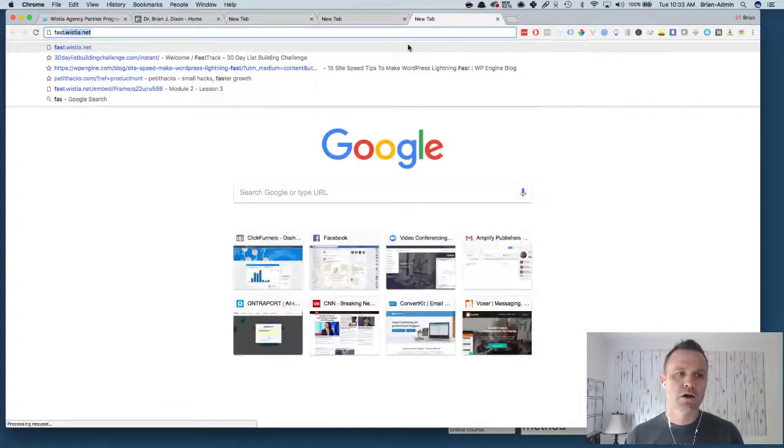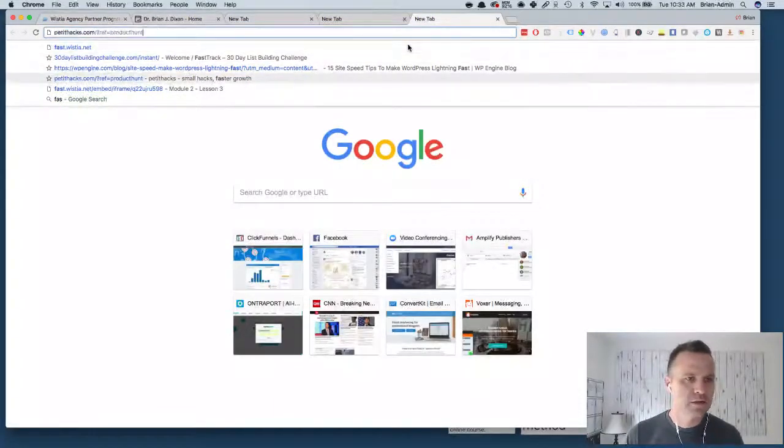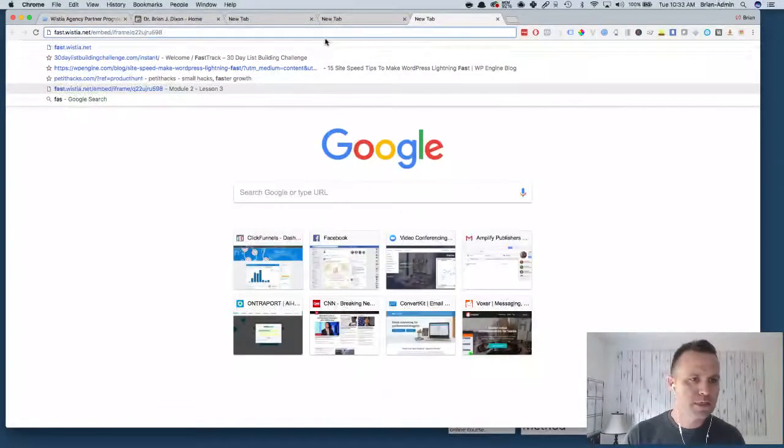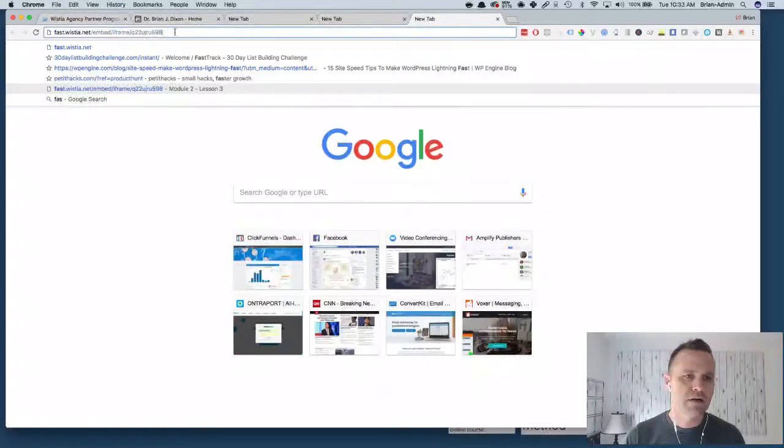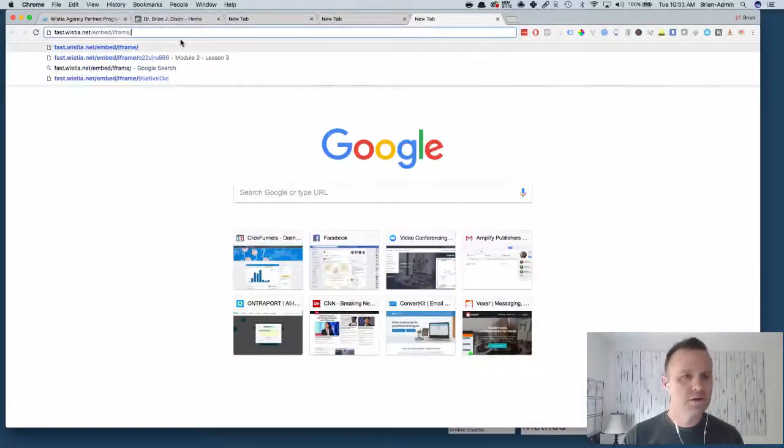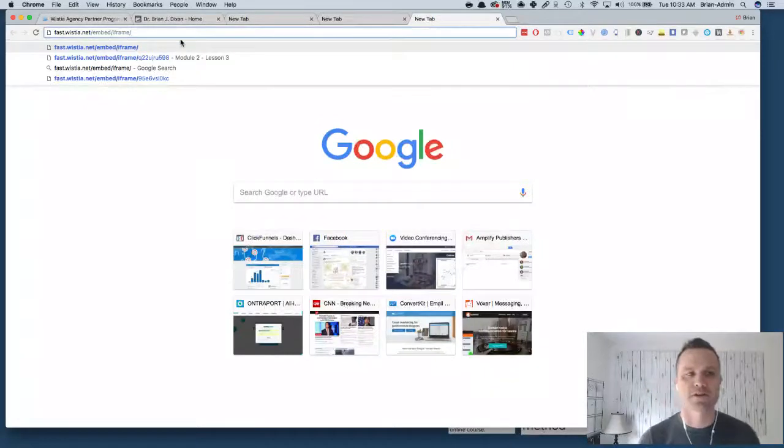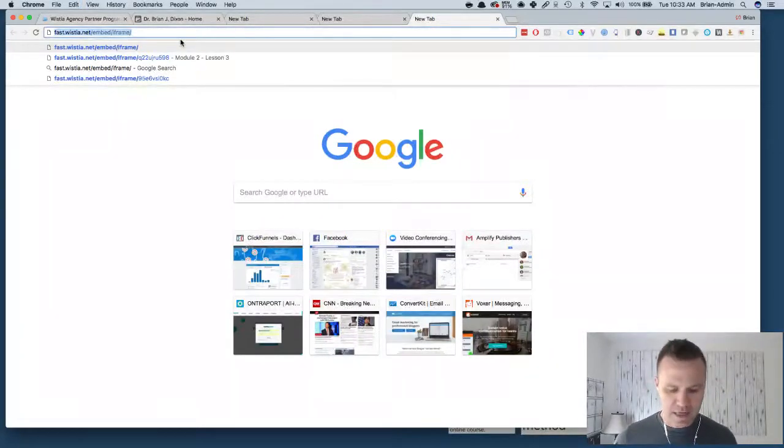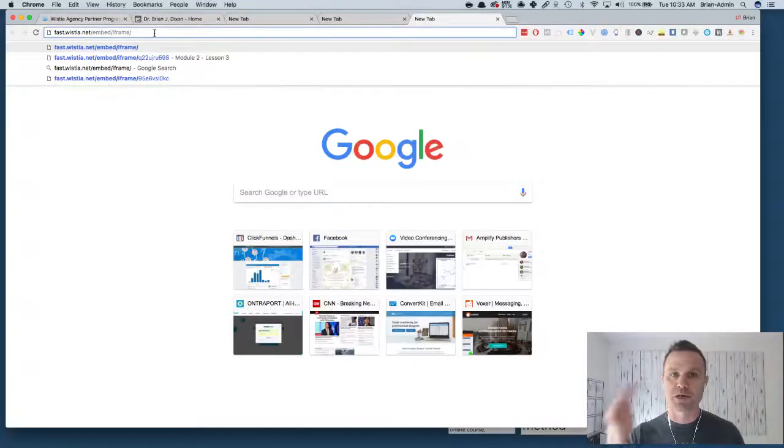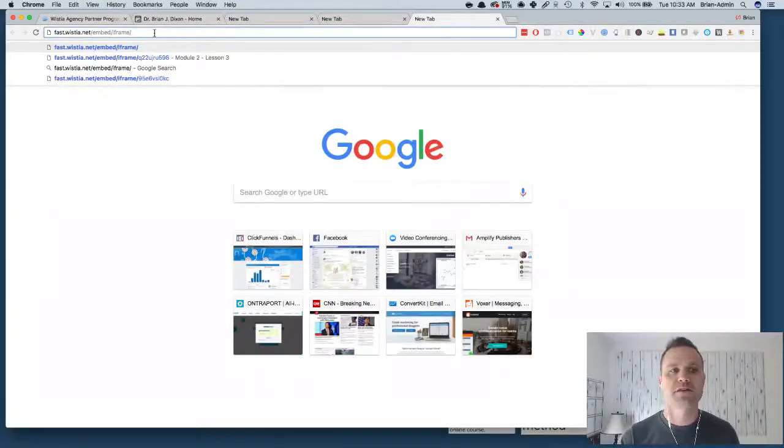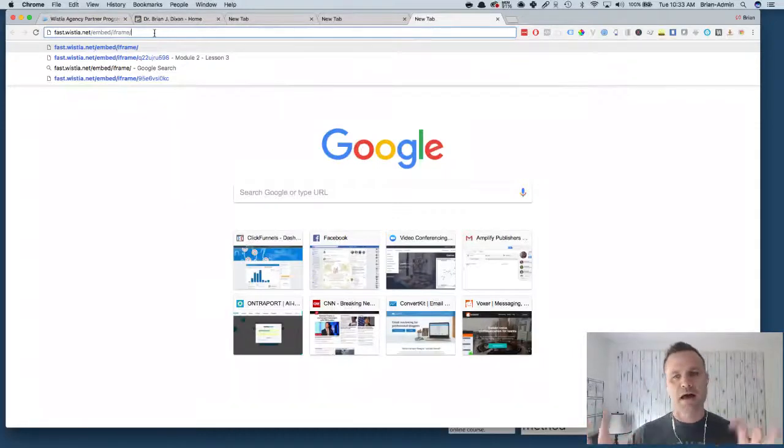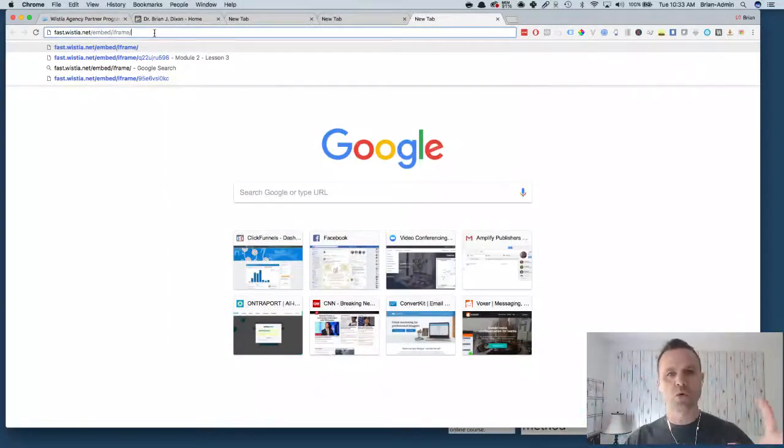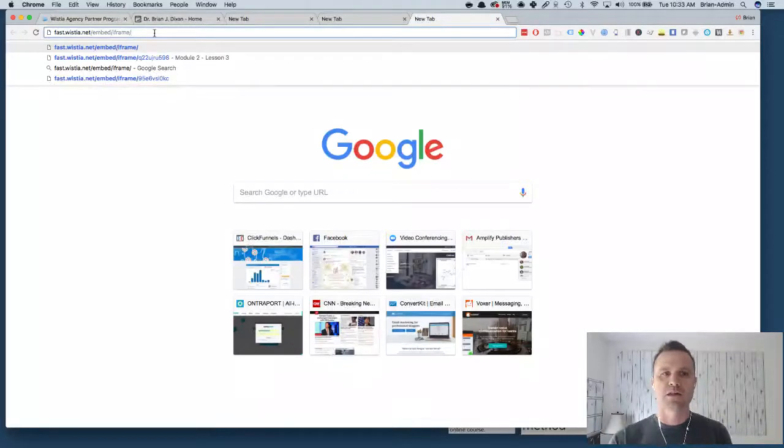First copy that, then you want to go to this link. It's called fast.wistia.net/embed/iframe. That's the one right there. So this is the secret key and I'm gonna put it in the description underneath this video because that right there is the secret sauce. You want to be able to have a whole window where the native Wistia video loads. That's the way you're gonna be able to download it.